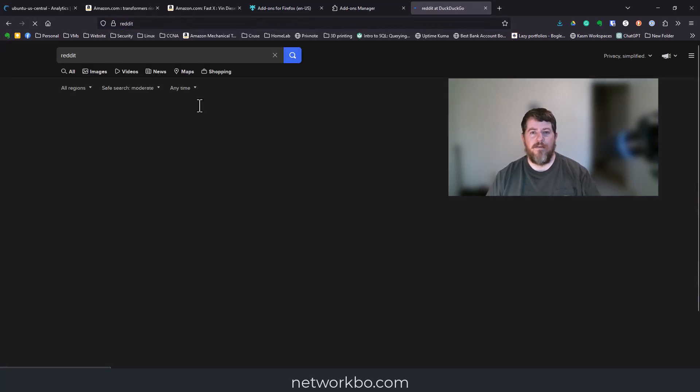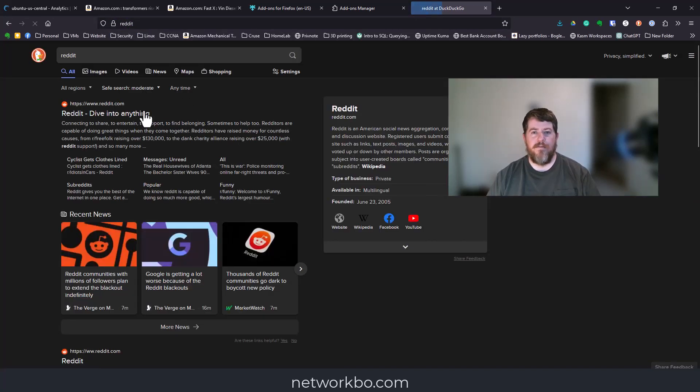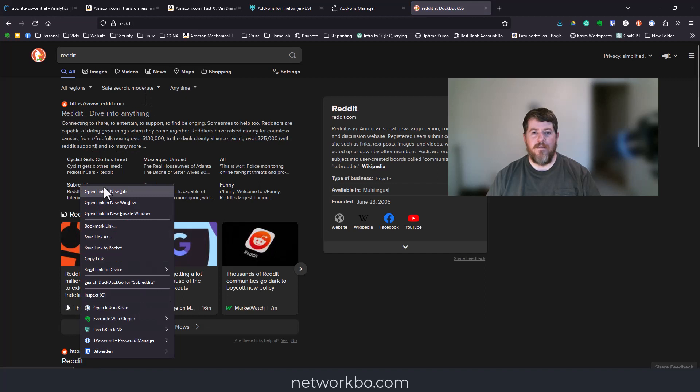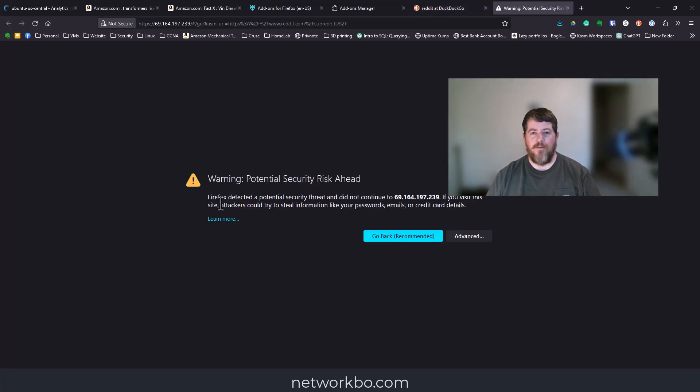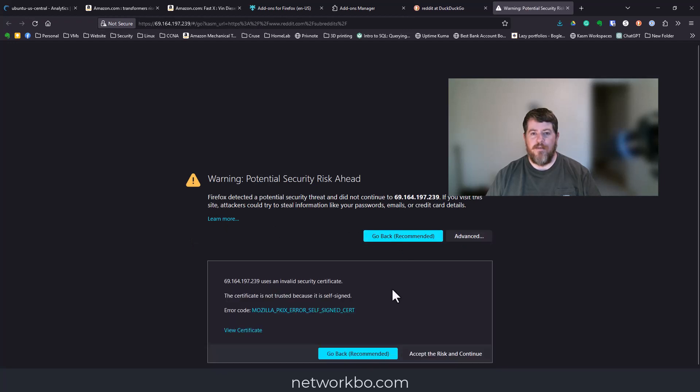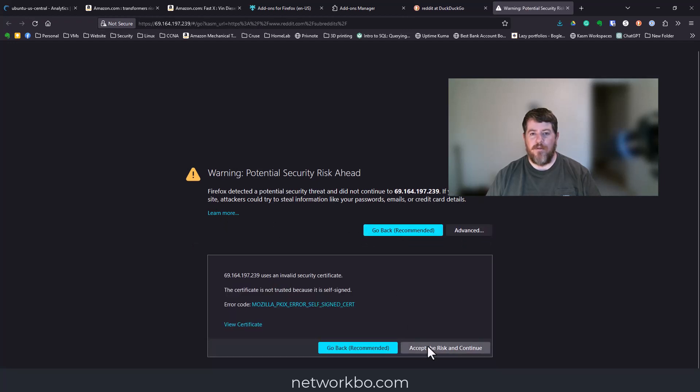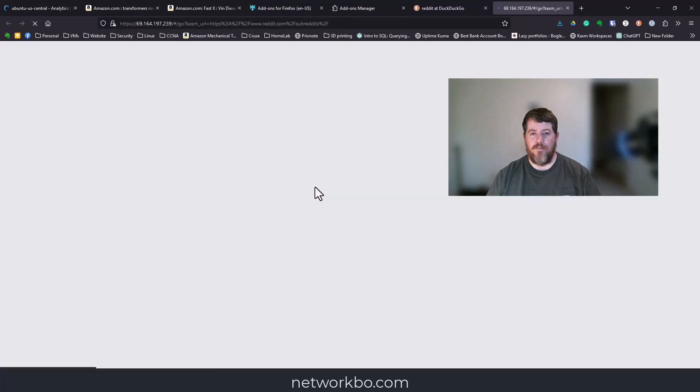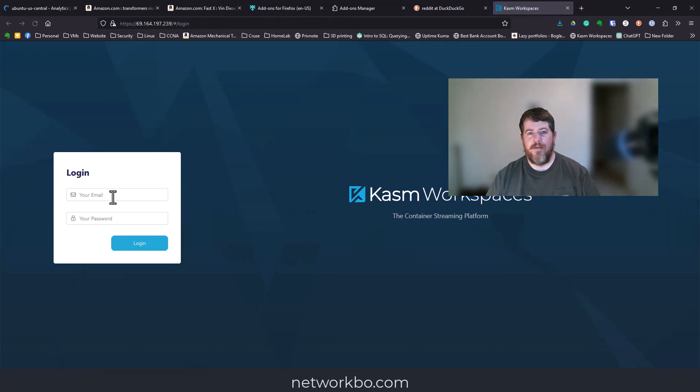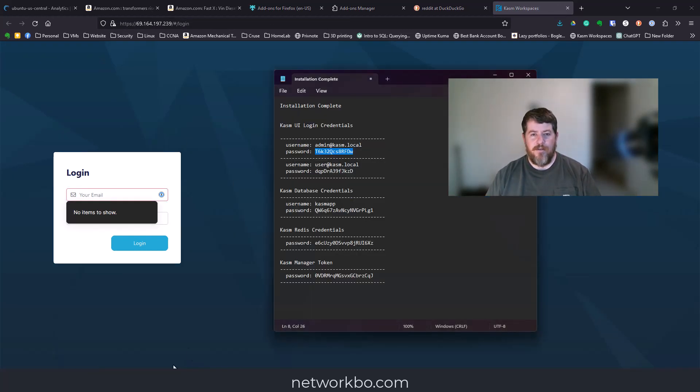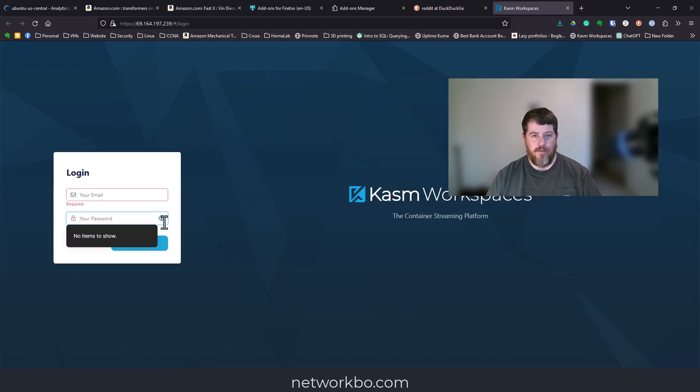Once that's saved, we'll open up another tab and go to something like Reddit. Then just right-click on any of these links and you'll have an option for 'open link in Chasm.' We're going to click on that, advance, accept risk and continue.